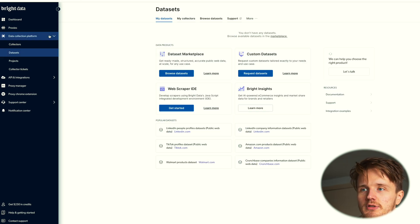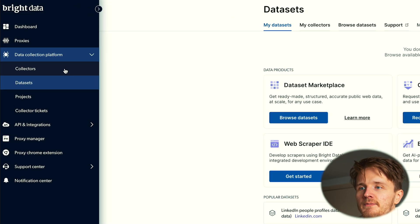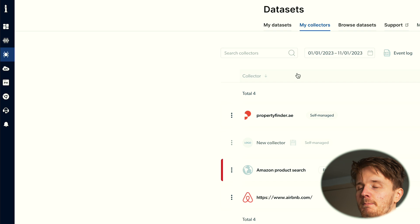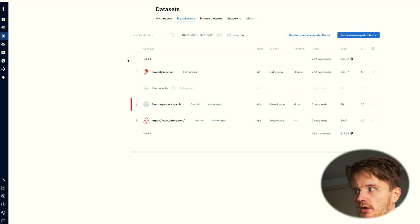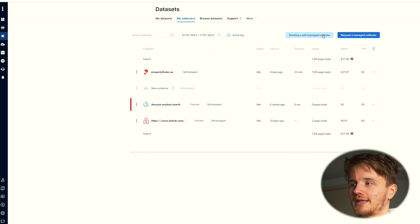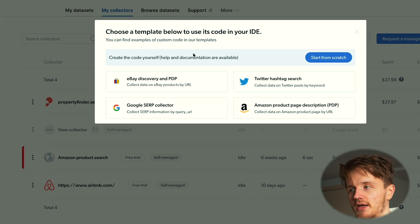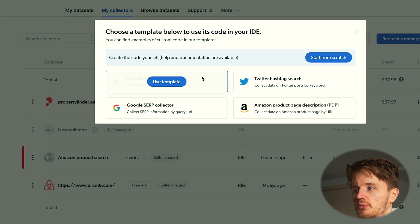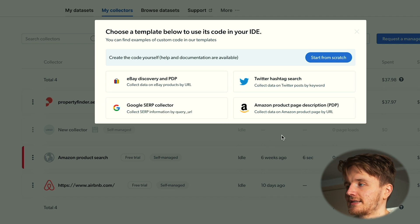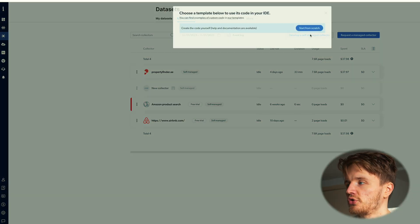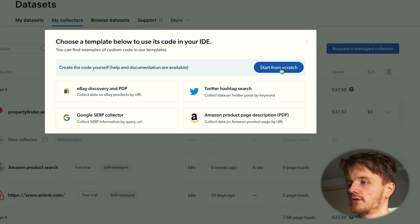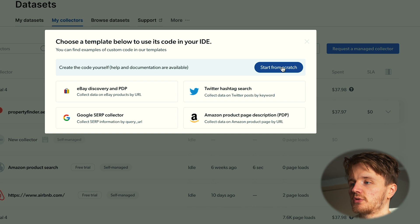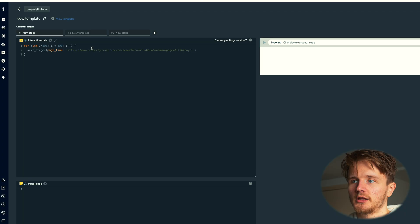The one that we're interested in here is collectors. Essentially you can build your own web scraper using these pre-built functions that they have made for you. They have even a couple of templates available to you, for example for eBay data or Twitter hashtag research, but honestly if you really want to build an impressive project you should be building your own.